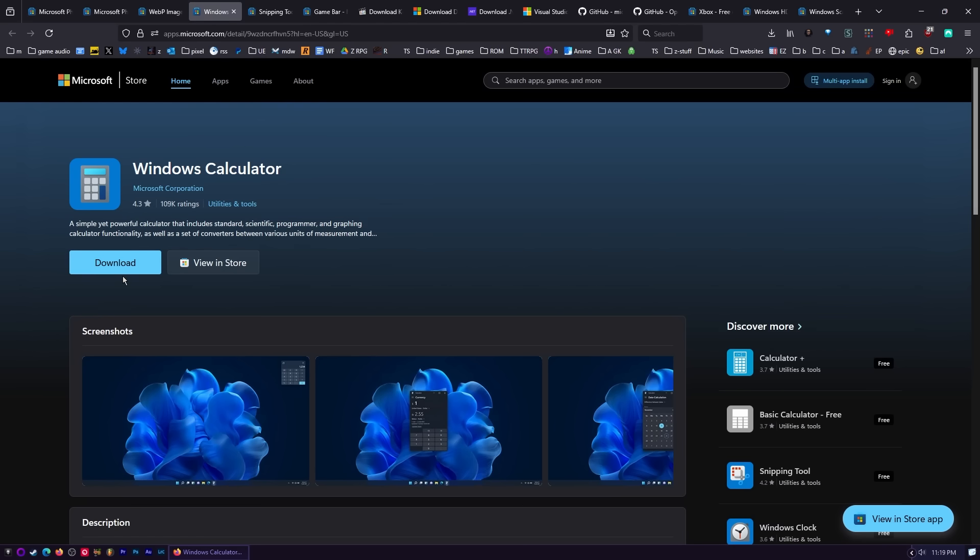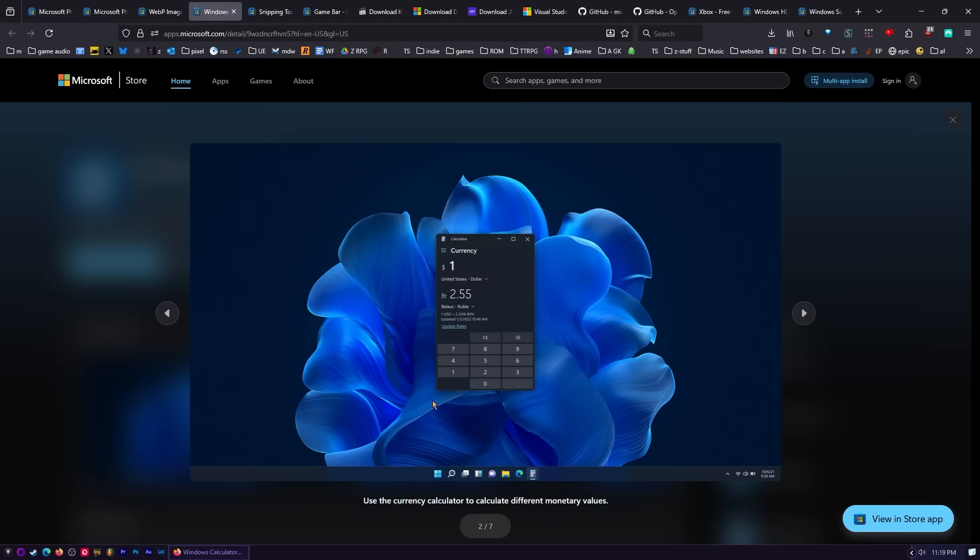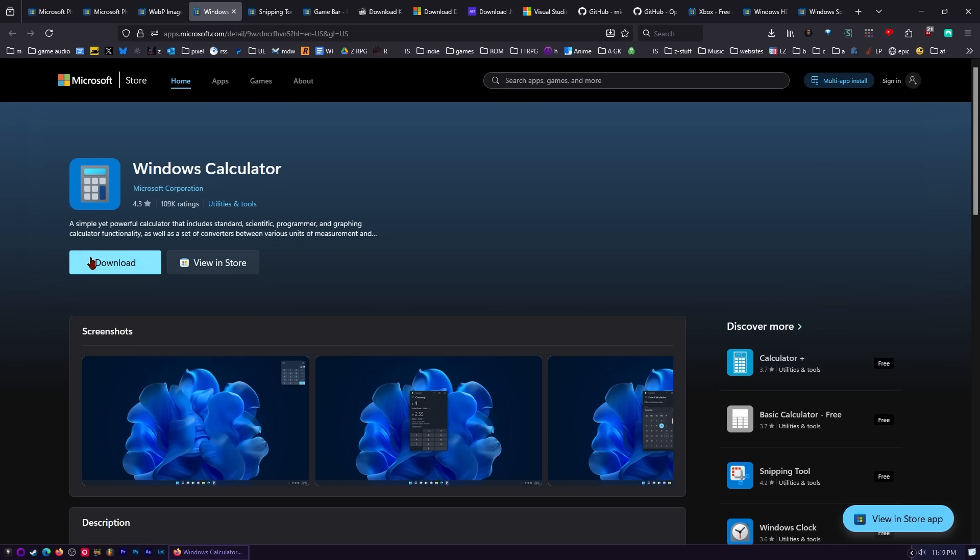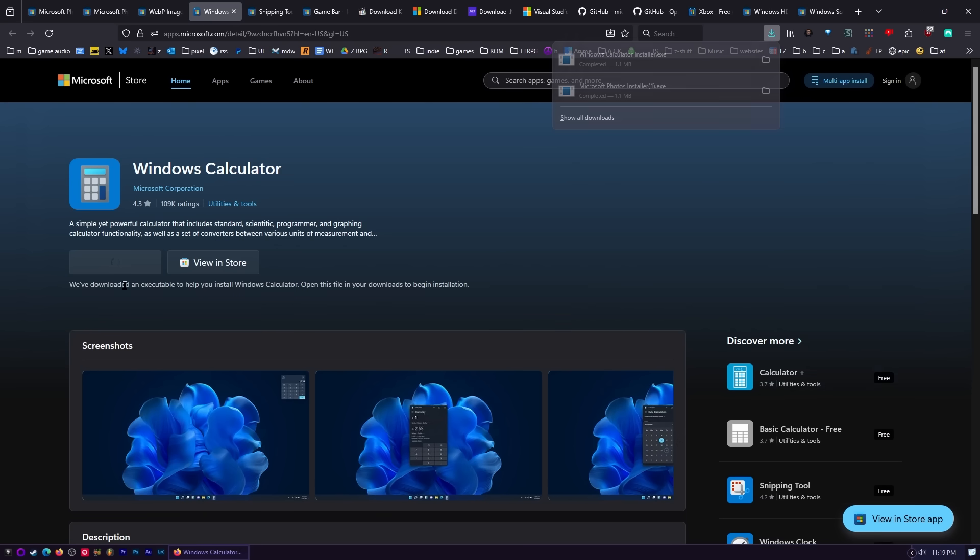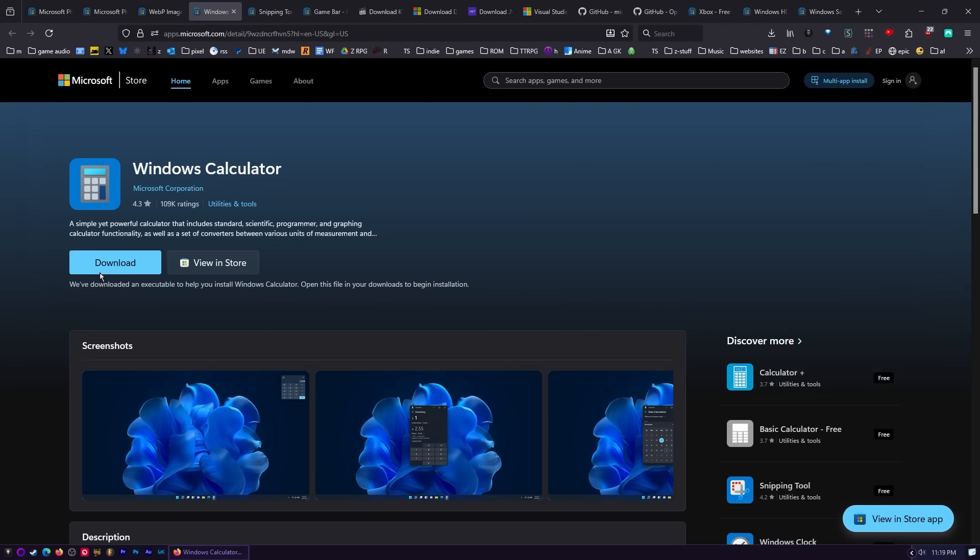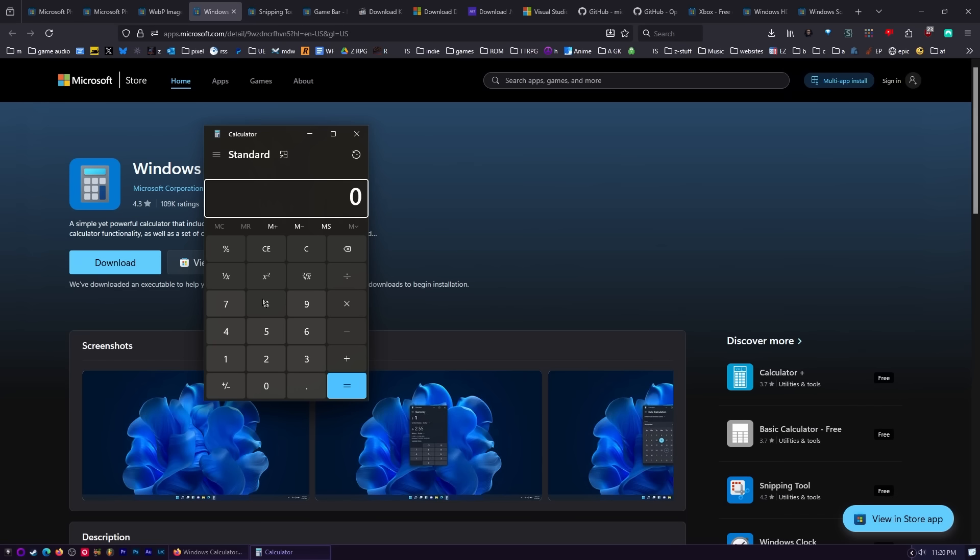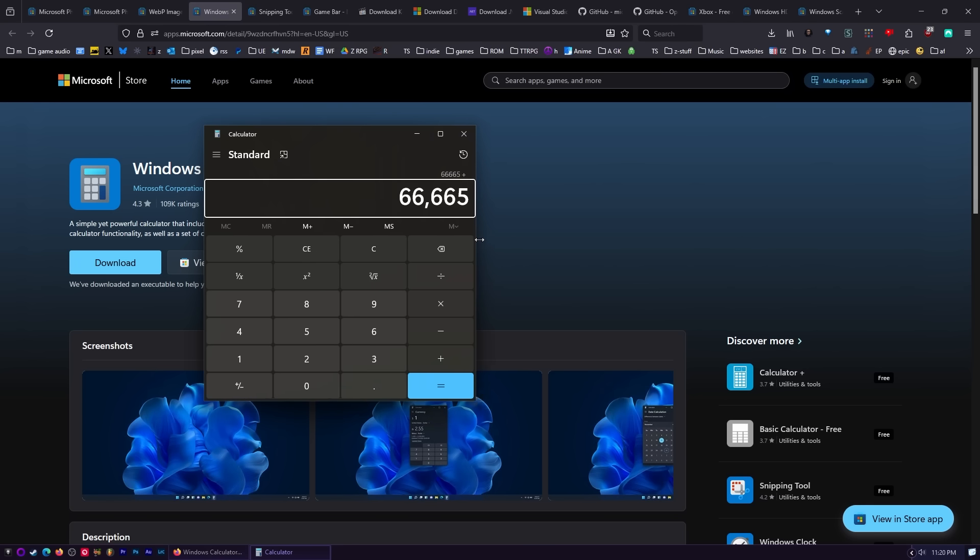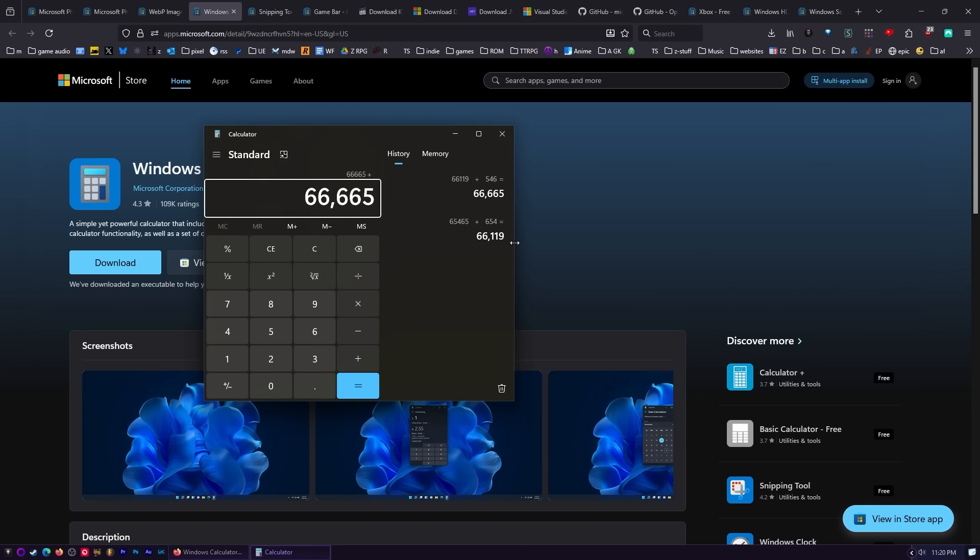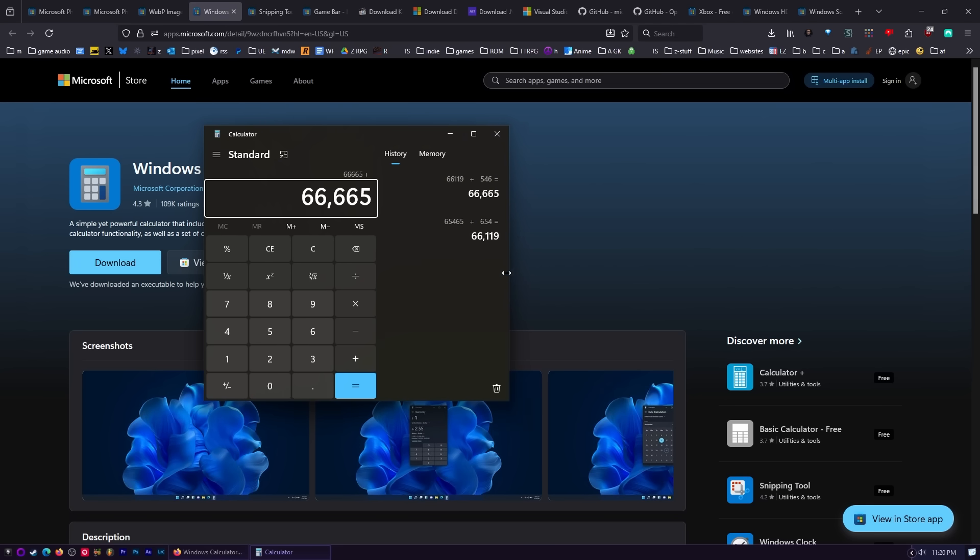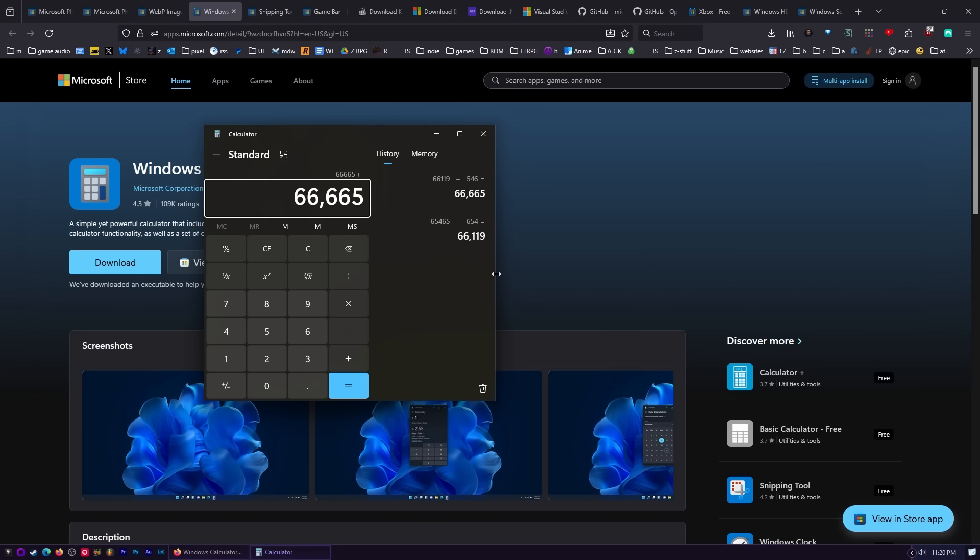So after you get all that stuff installed, you're going to need a calculator. And I actually prefer the new calculator to the old calculator for a couple different reasons. So I'm going to go ahead and download this calculator and install it. Once I get the calculator installed, I'll give you a little tip. Now, if you want to see your history like we do, there we go. Calculating my monthly income.